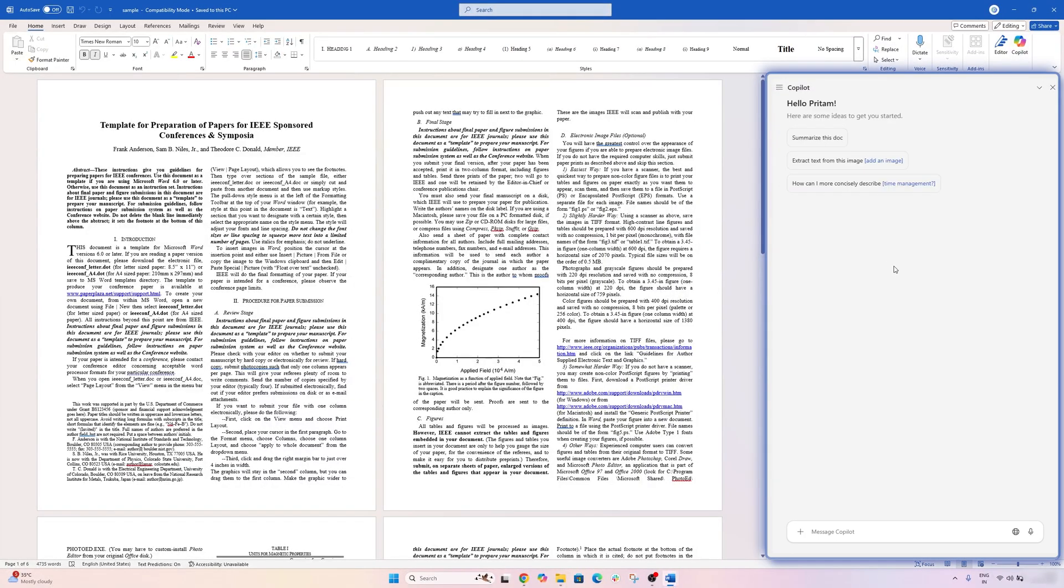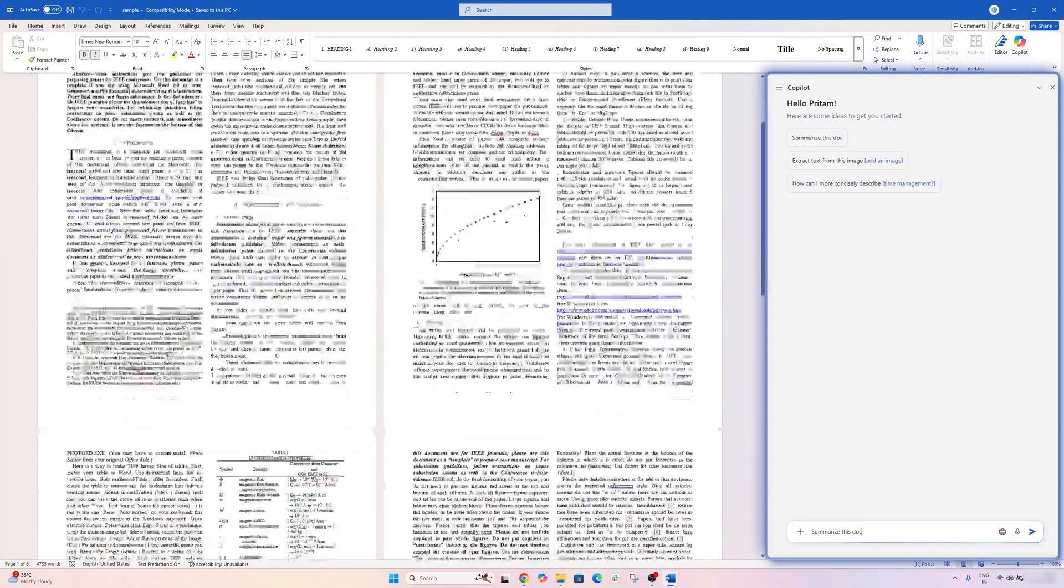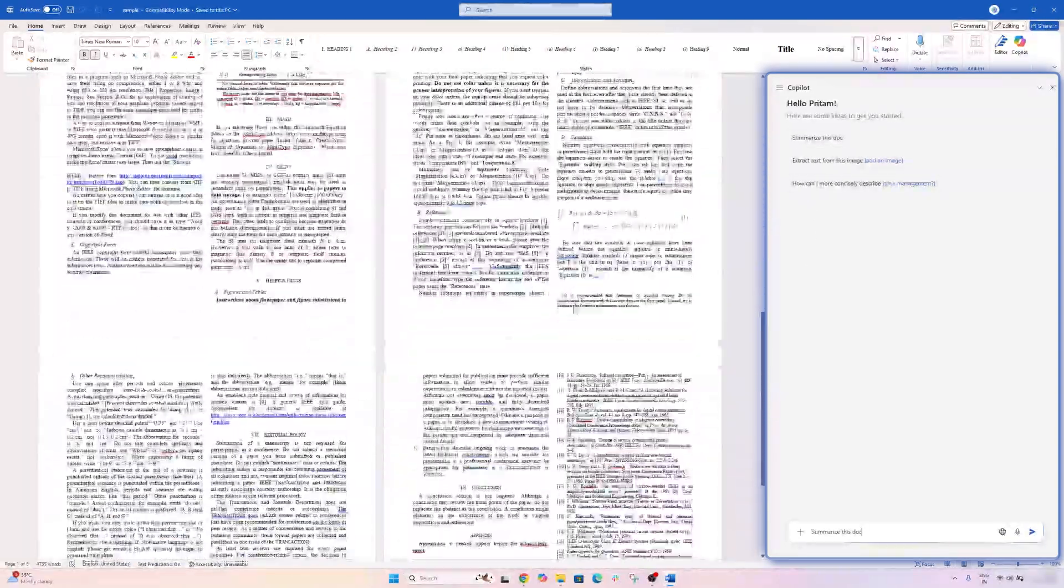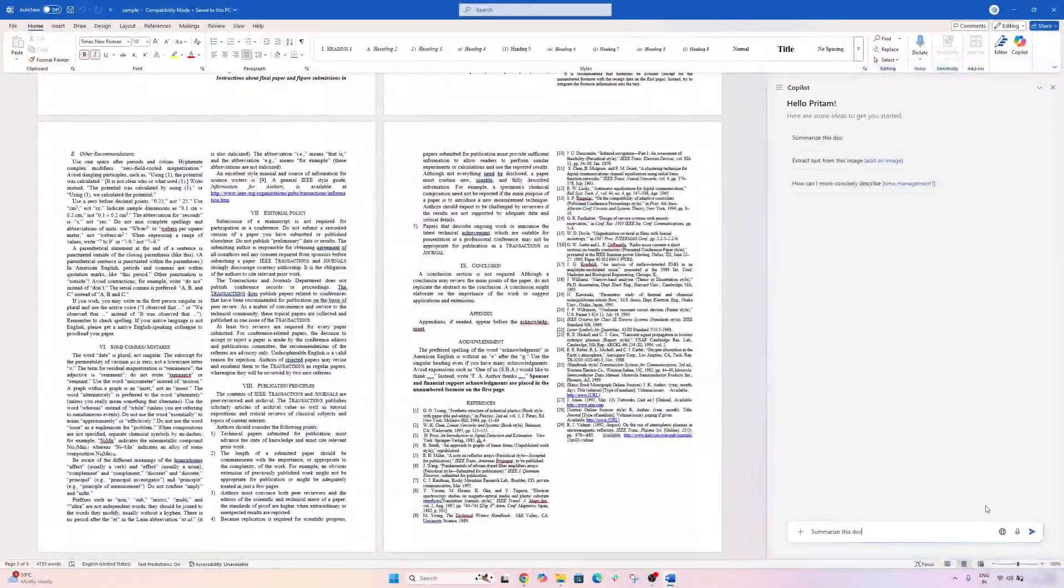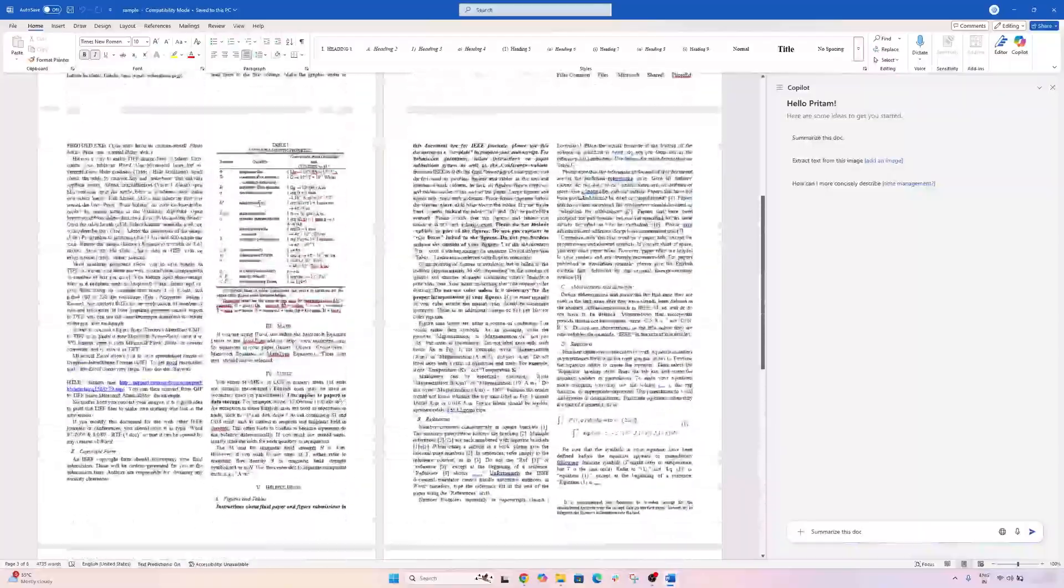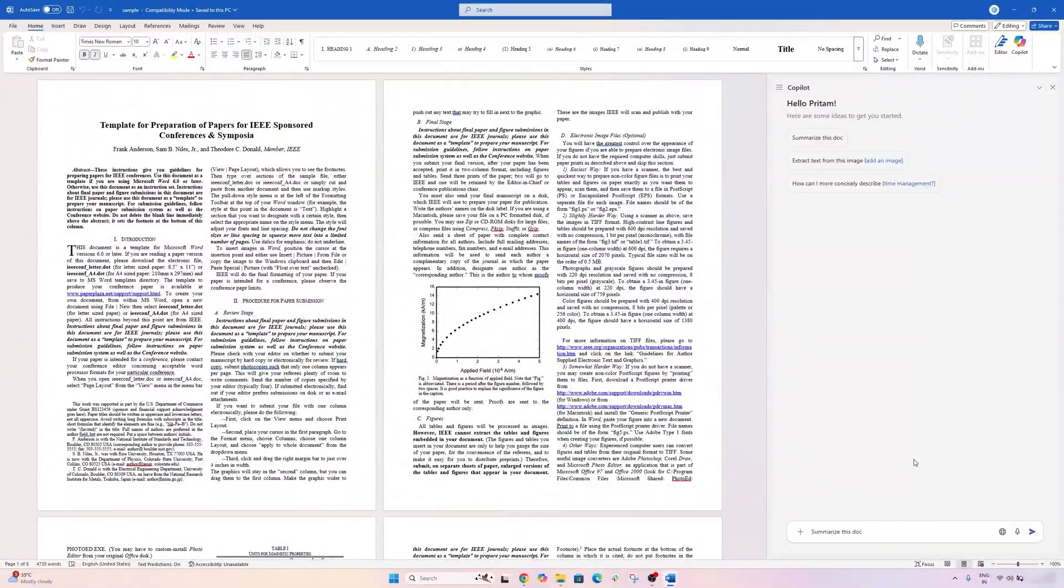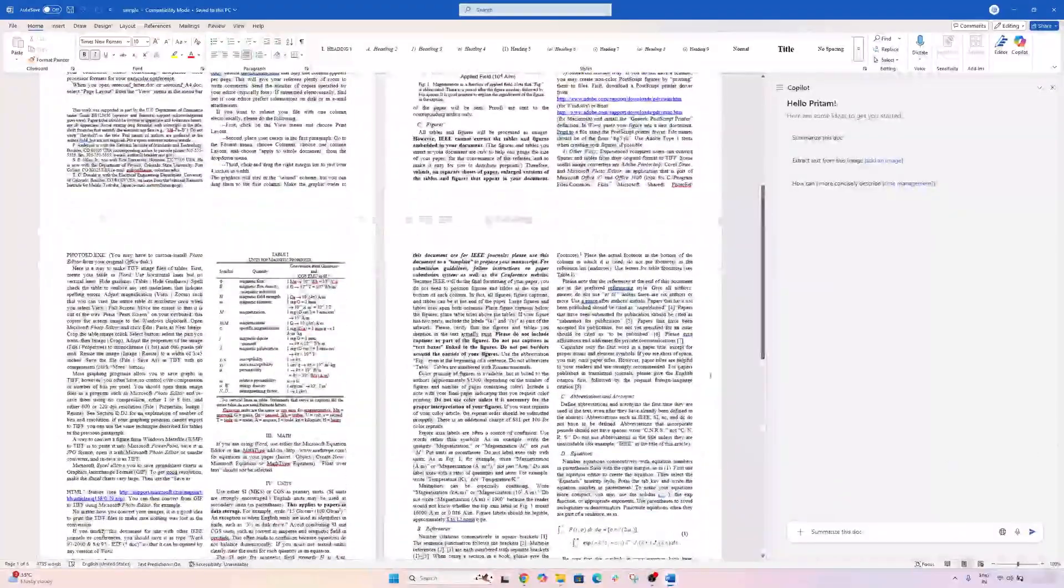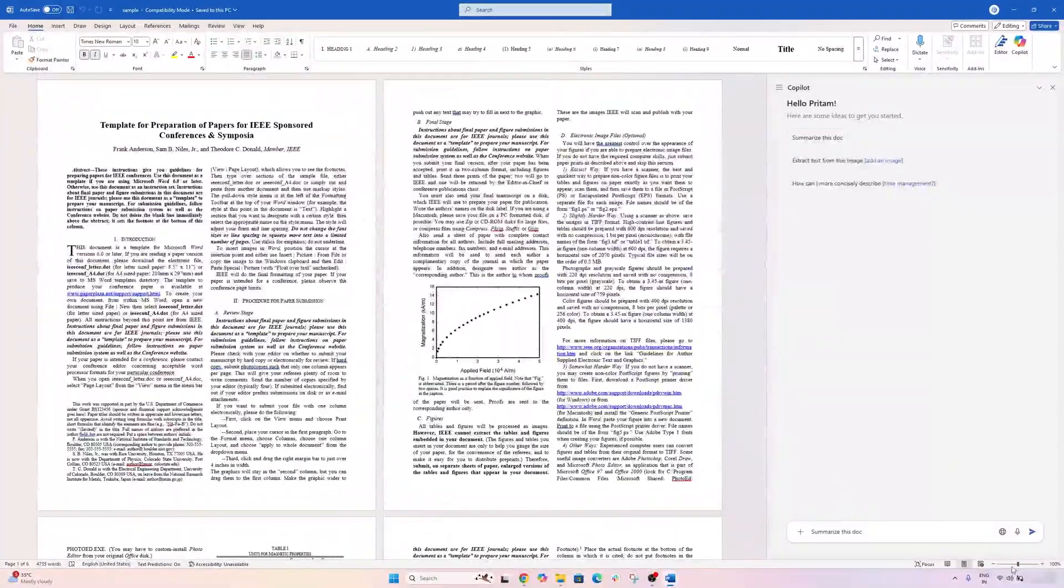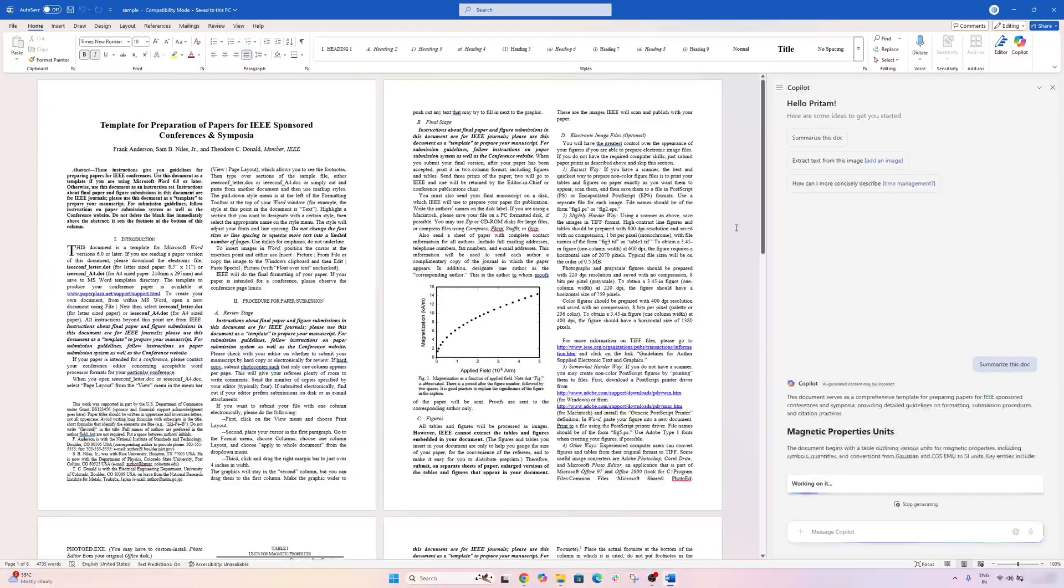And here I'm going to ask 'summarize this doc,' which is really awesome because you can see here the amount of content this has, which I would say is too much. I mean, I really need at least half an hour to go through. So I'm going to say summarize this doc and then I'm going to hit Send.